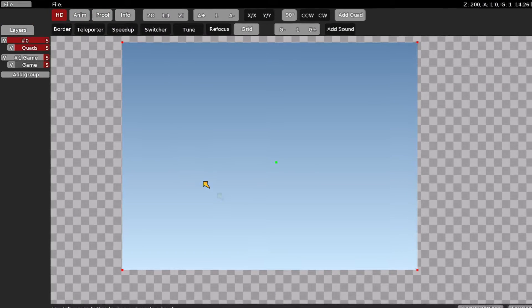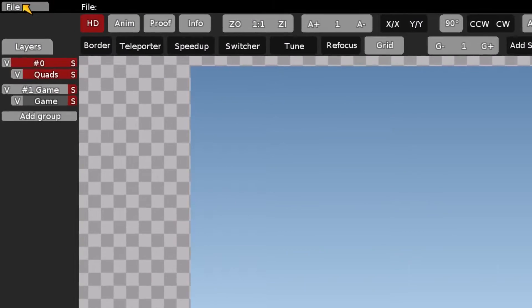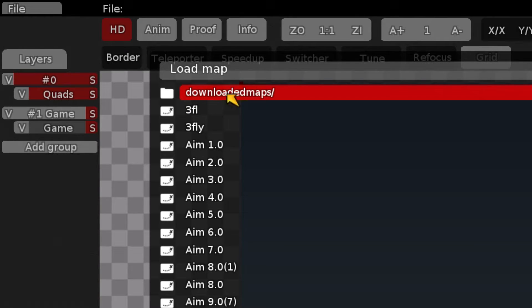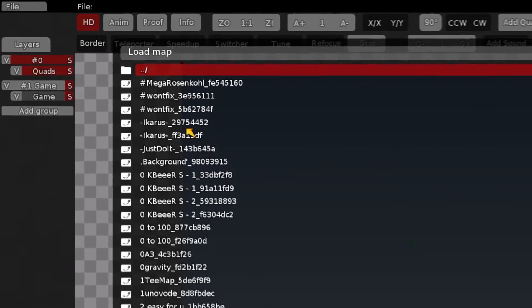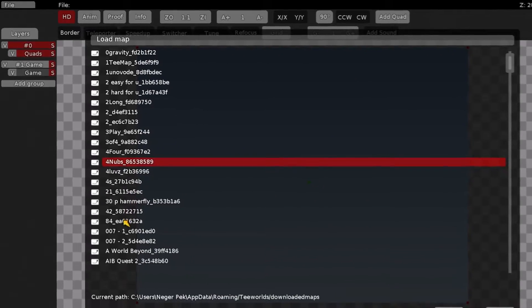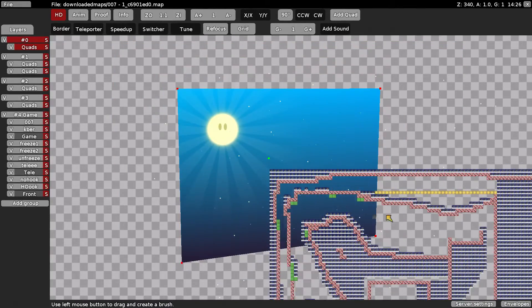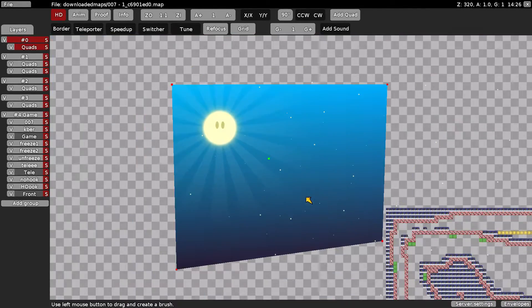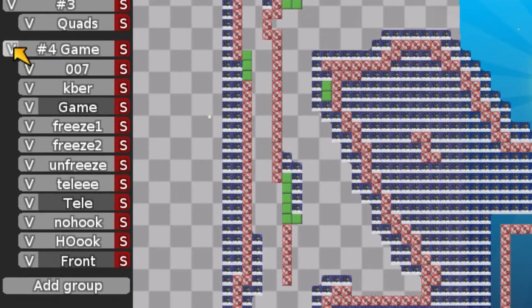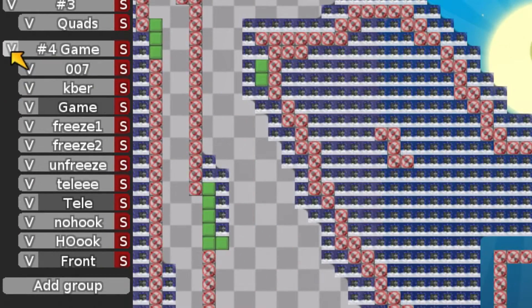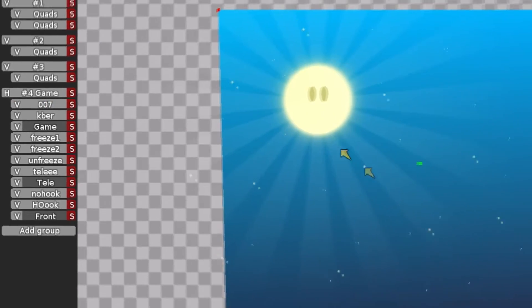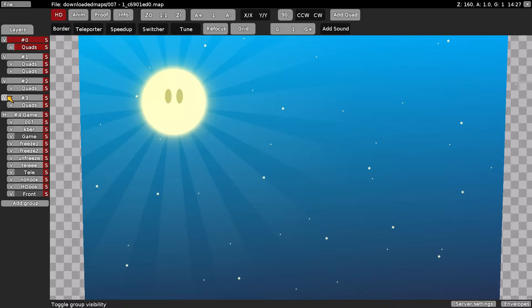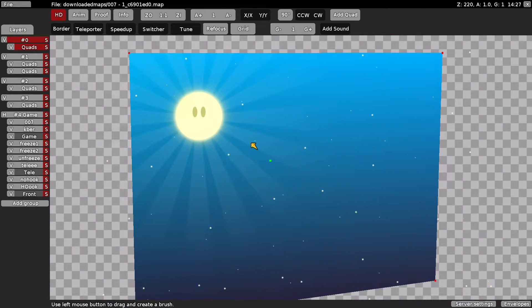You will go to your editor and load the map that you want. All the maps you have played already are in downloaded maps, so let's go in there. Let's just check 007. If you want only this background, what you would have to do is press V, which shows and hides layers. Just hide everything that you don't want. Let's see, here's some stars, we want that. Let's just keep everything like this.